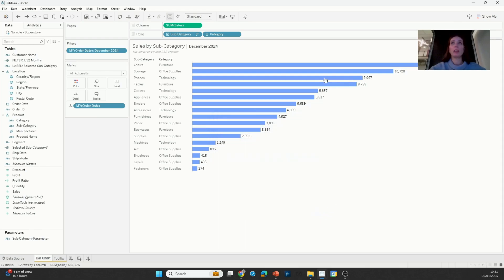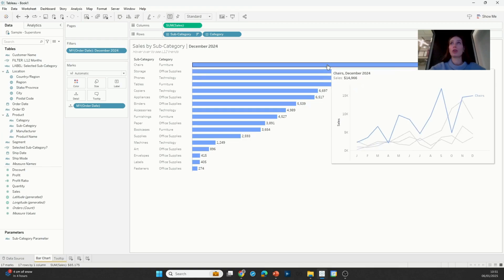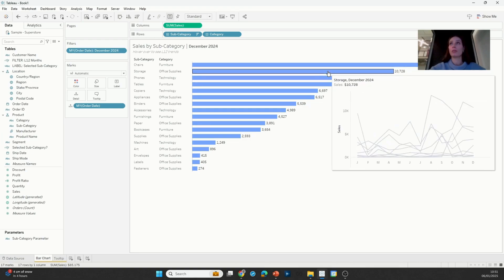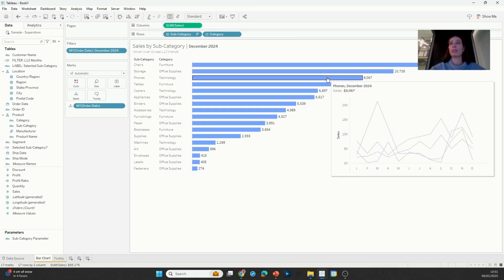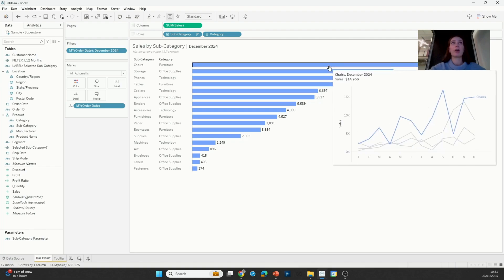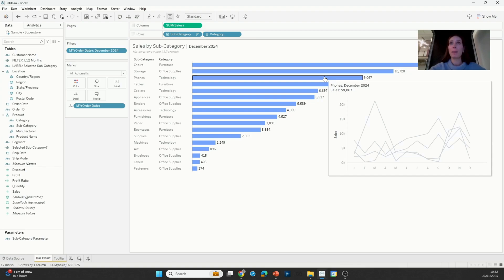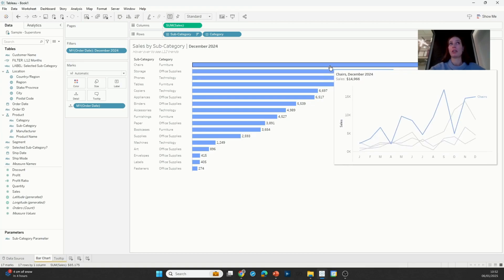All right, so looks like we're getting closer. If I hover over chairs, I see four lines with chairs being highlighted because chairs is what is selected in my parameter. If I hover over phones, I see four different lines which hopefully are all the different subcategories in the technology category, but nothing gets highlighted because my parameter is still currently set to chairs.